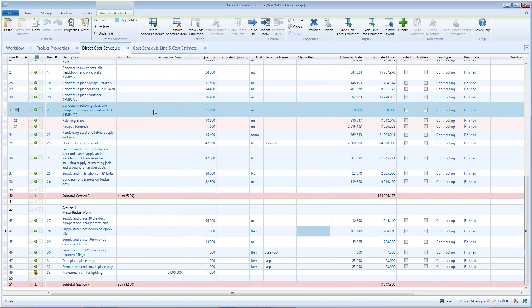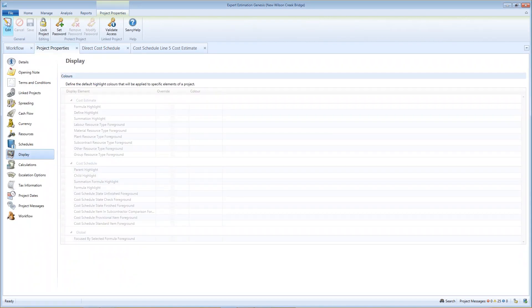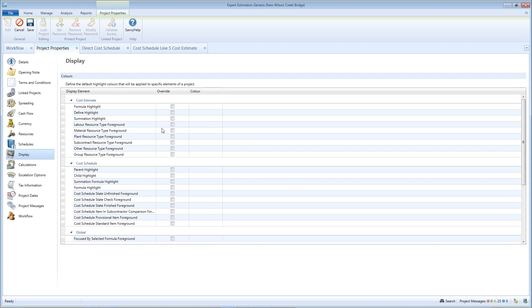Project Properties Display Elements is where you can set or modify color display elements for all users on a project. Your User Options Color Profile can be overridden on a project-by-project basis by enabling the Override option in the Display Elements tab in Project Properties.